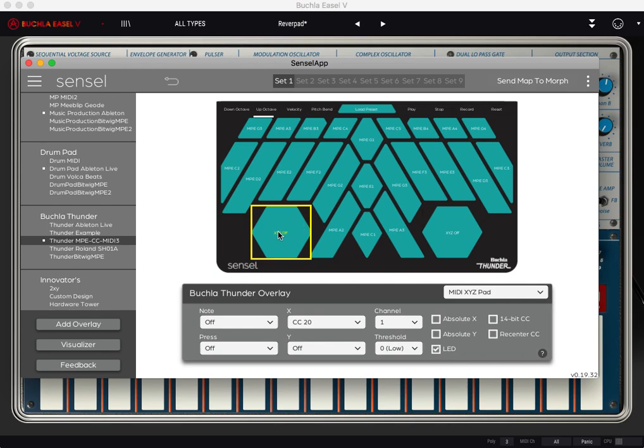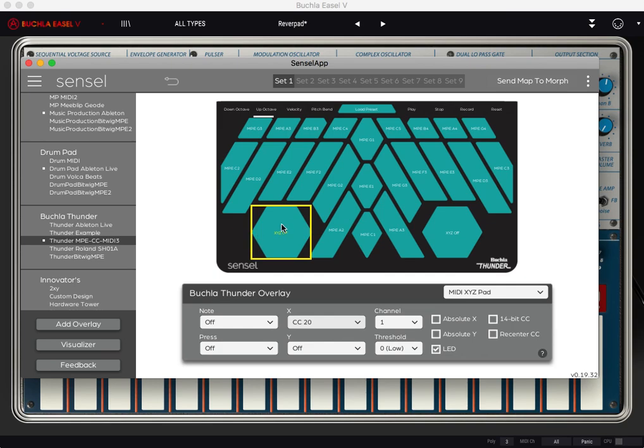Another thing to know about how these are set up, by default they're set as relative. So your gesture is kind of like almost like a mouse scrolling gesture to get through the values. If you want it to be always zero when you're on this side, or always 127 when you're on this side, turn on absolute X.